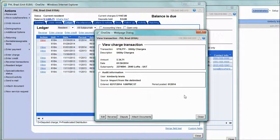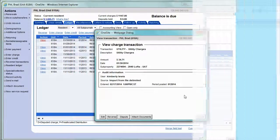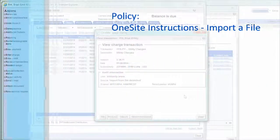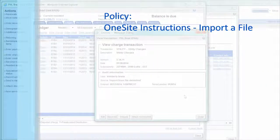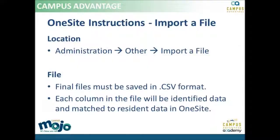There are many ways to use the import a file feature, and we truly hope that this feature saves you hours of work. For any additional details, feel free to reach out to the management systems department, or refer to the policy one-site instructions, import a file.